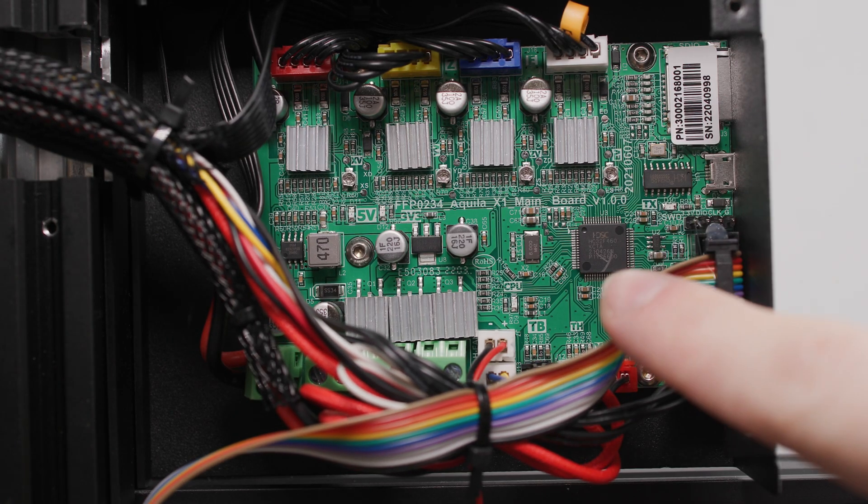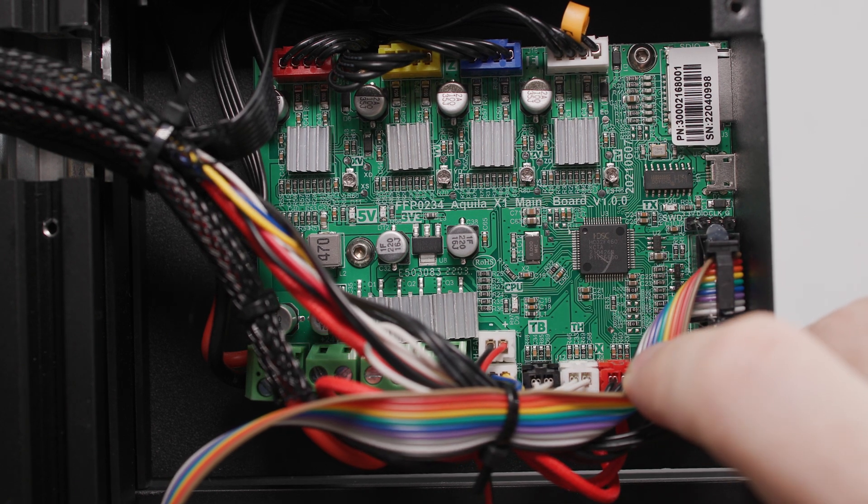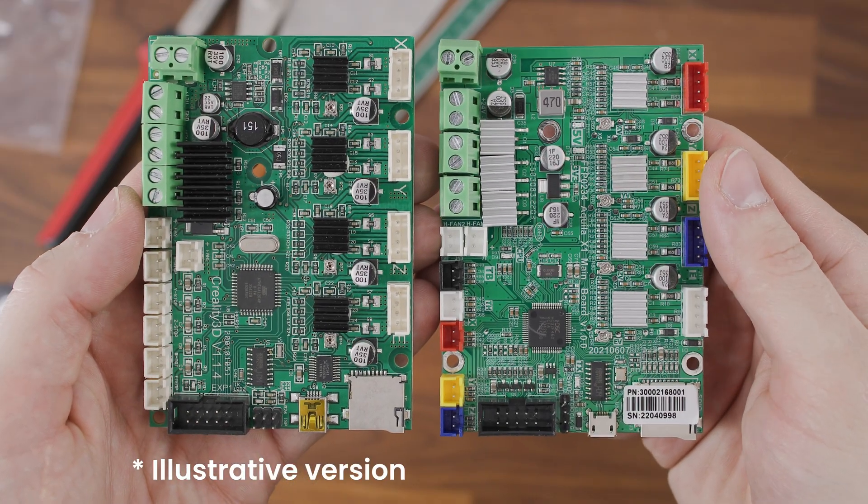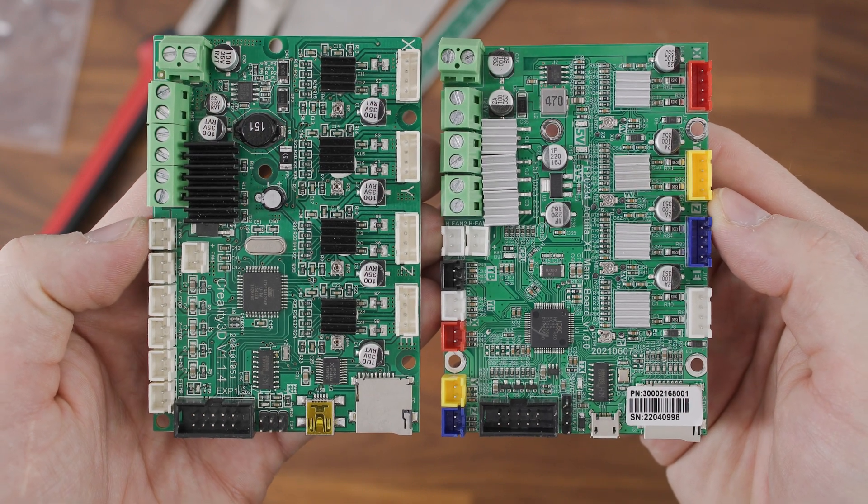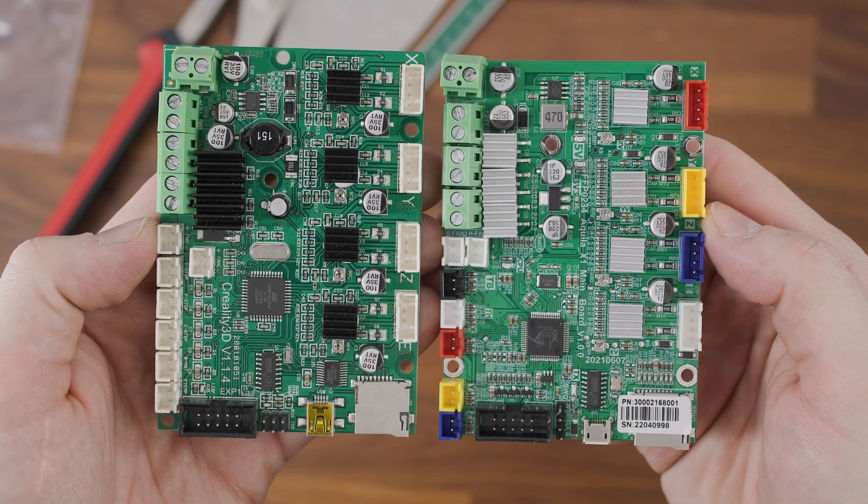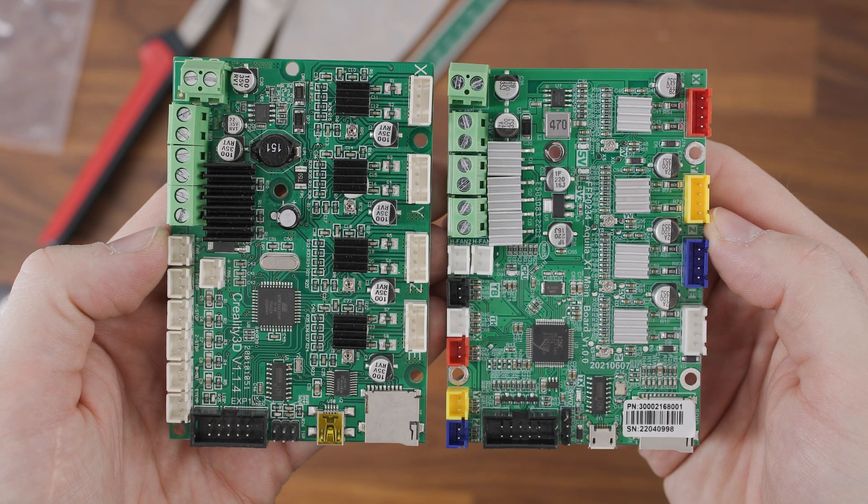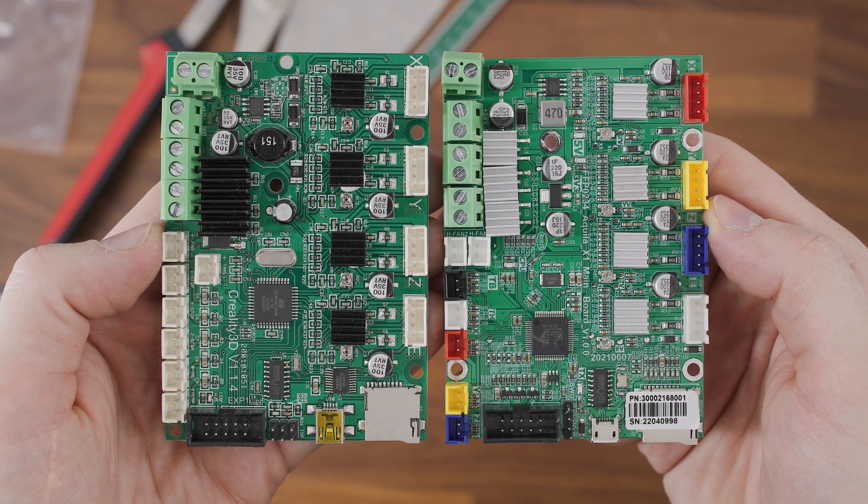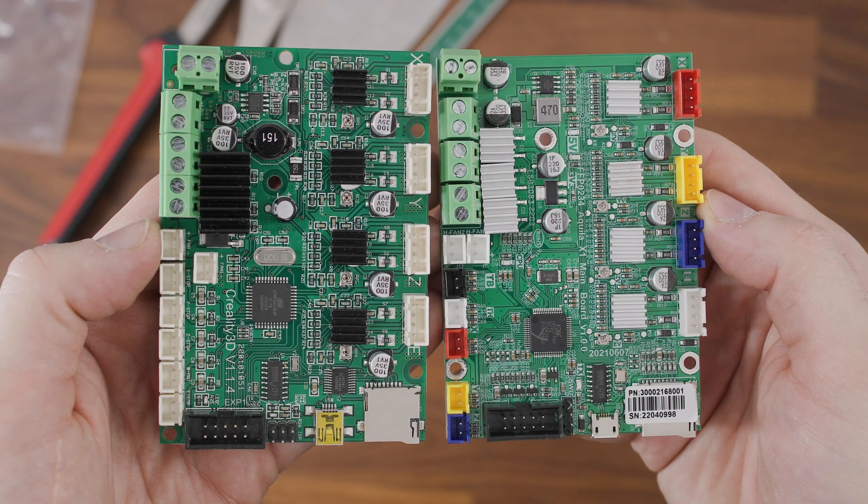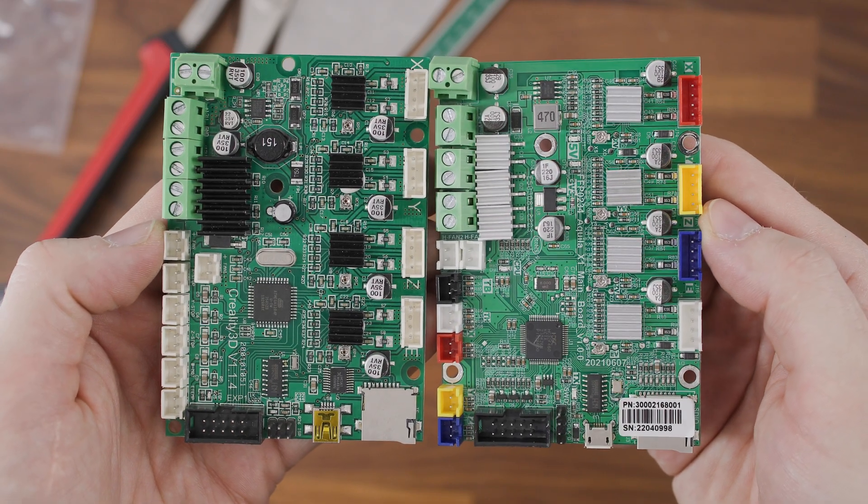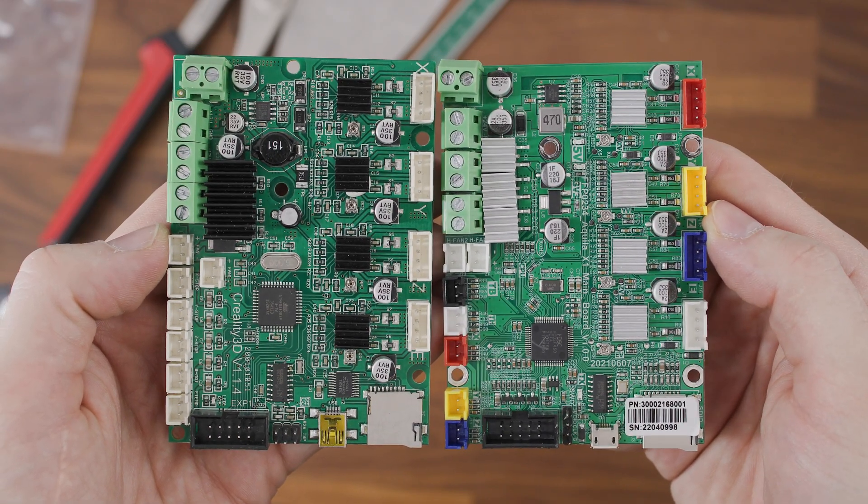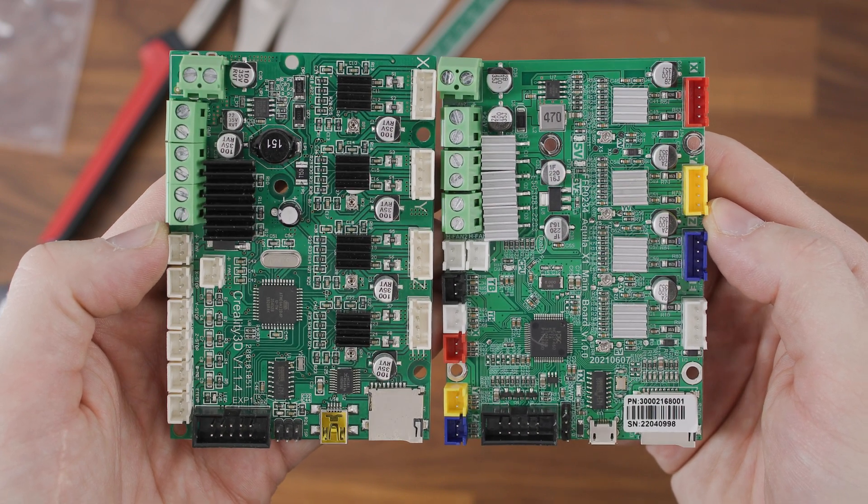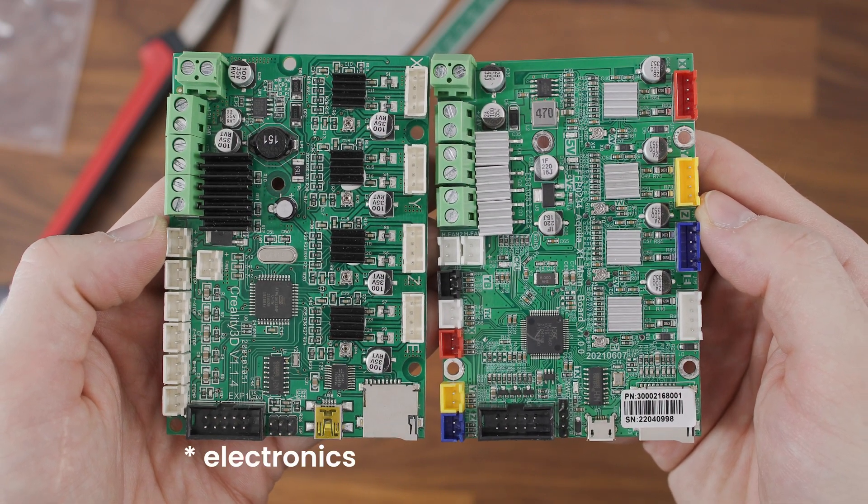The motherboard in the Voxelab Aquila C2 printer is almost identical to the Creality 4.2.2 motherboard. Unfortunately, there is a different layout of the screws holding the motherboard in the box. Therefore, it is not possible to replace this motherboard with the motherboard for the Creality Ender 3 Pro 3D printer. You will either need to use an adapter for a different screw layout or print your own electronics box.